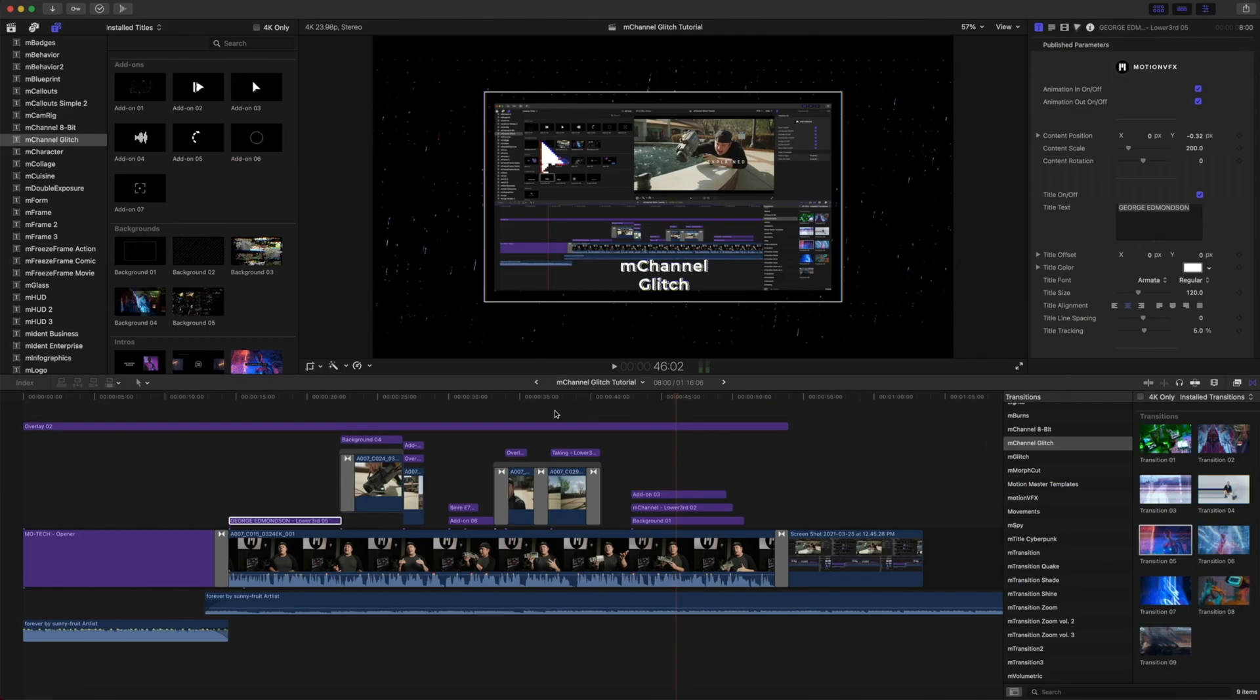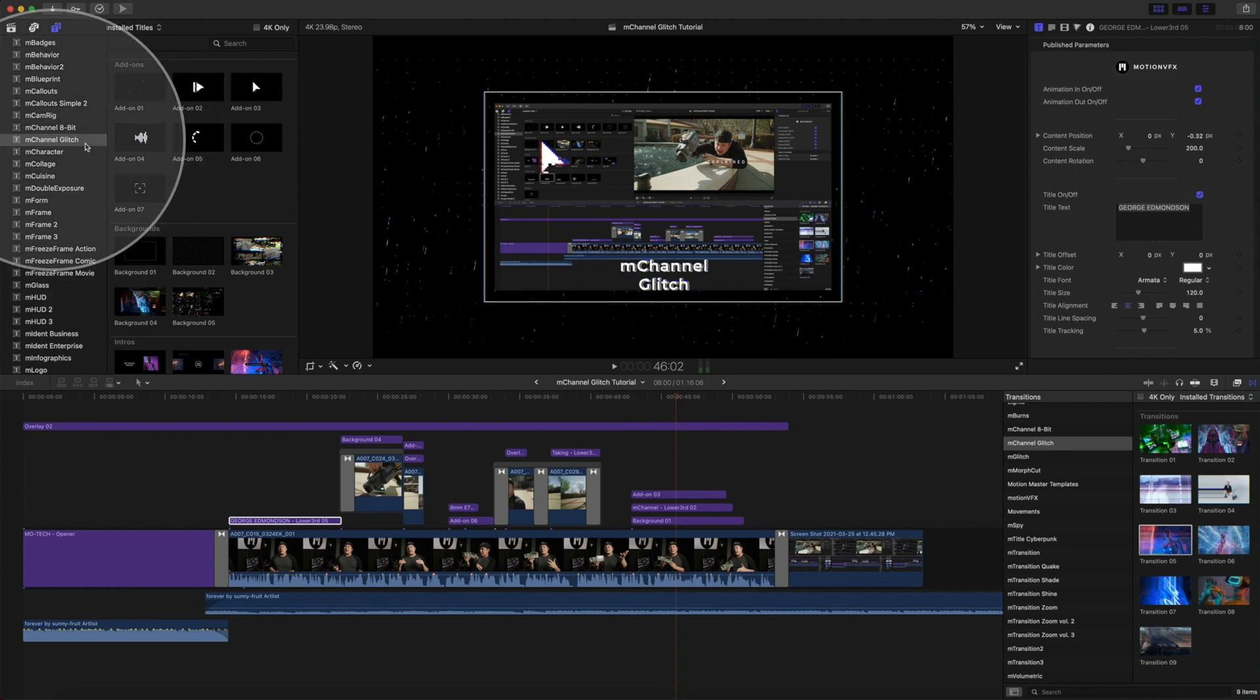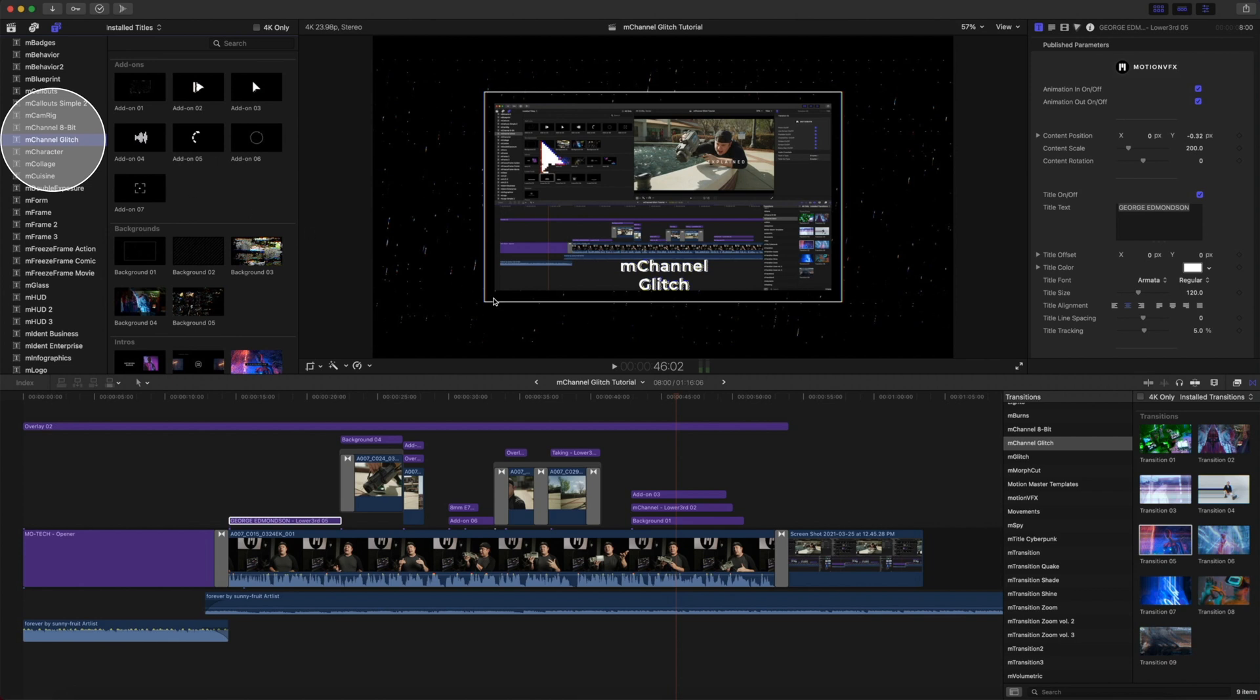Once you have installed M Channel Glitch via M Installer, you can find M Channel Glitch located in your titles as well as in your transitions. M Channel Glitch comes with seven add-ons, five backgrounds...